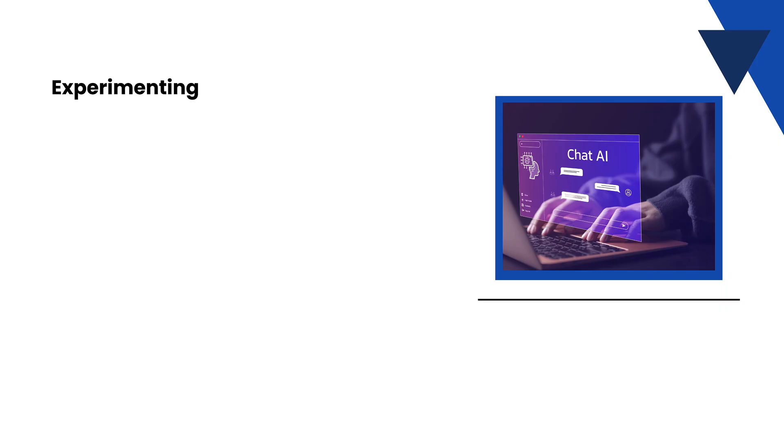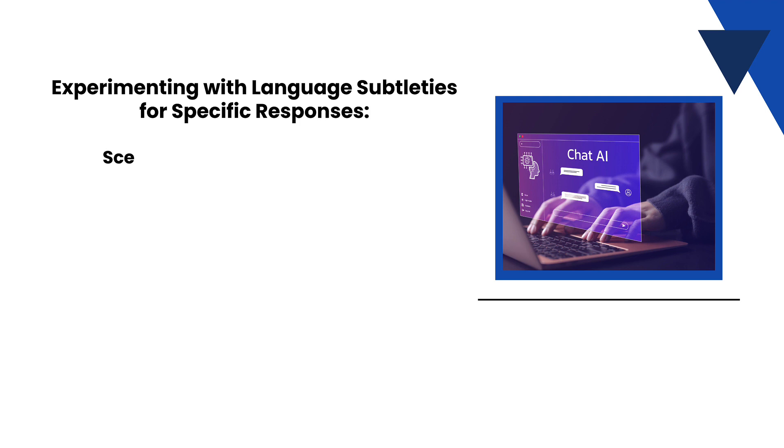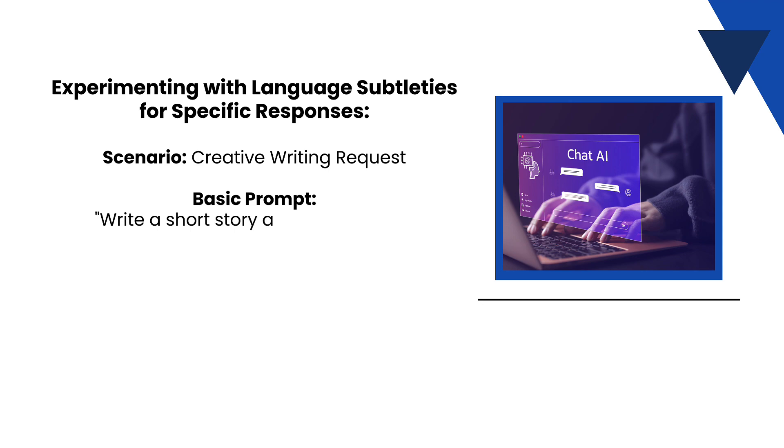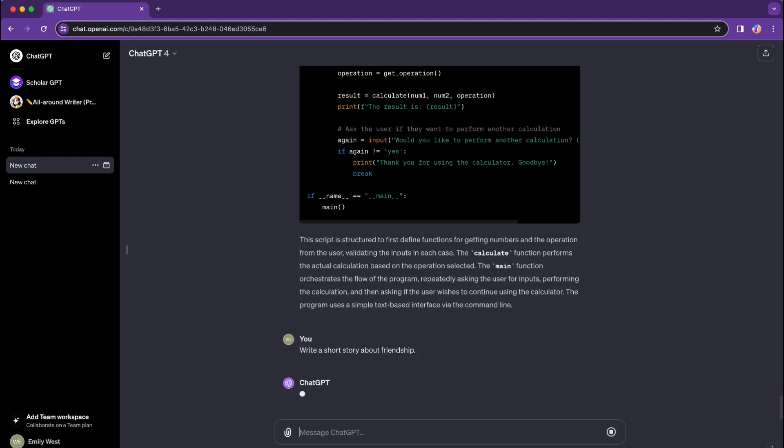Experimenting with language subtleties for specific responses. Scenario: creative writing request. Basic prompt: 'Write a short story about friendship.'